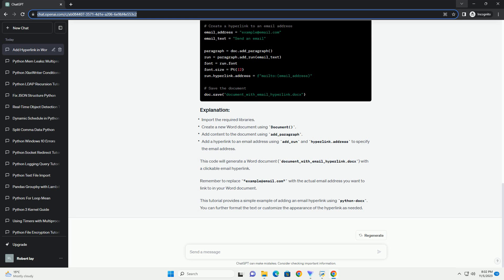To add a hyperlink email in Microsoft Word using the Python docx library, you'll need to install the library if you haven't already. You can do this via pip. Below is a step-by-step tutorial along with code examples to add an email hyperlink using the Python docx library in a Word document.